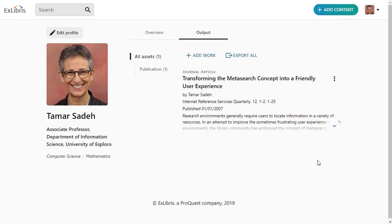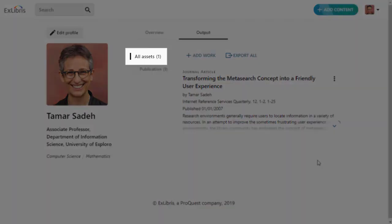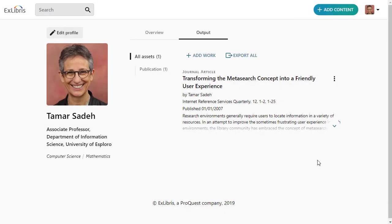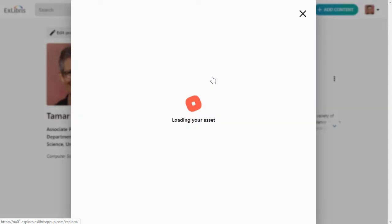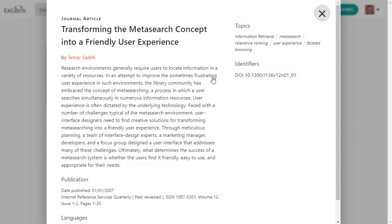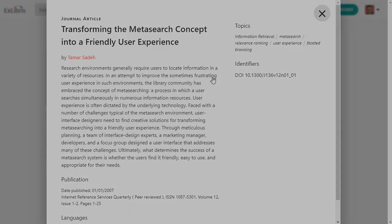When the administration team accepts the content, it will appear here on the All Assets list. At that point, anyone who searches for your profile in Esploro will be able to see this, assuming they meet the access rights conditions you set up earlier.